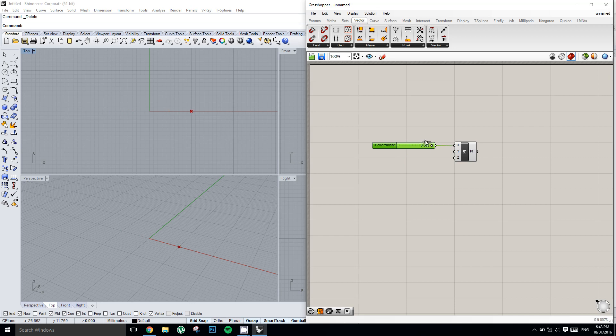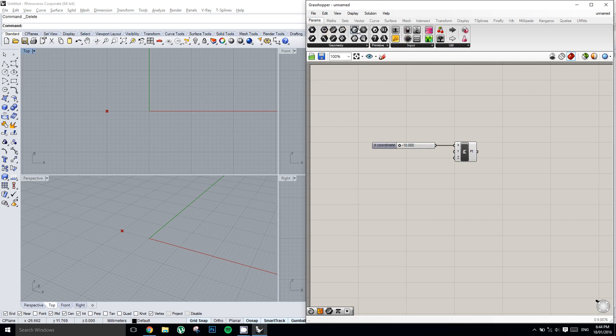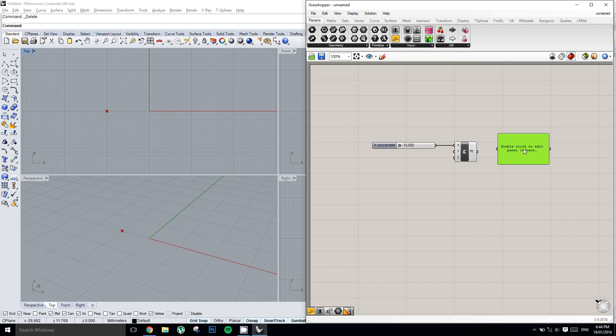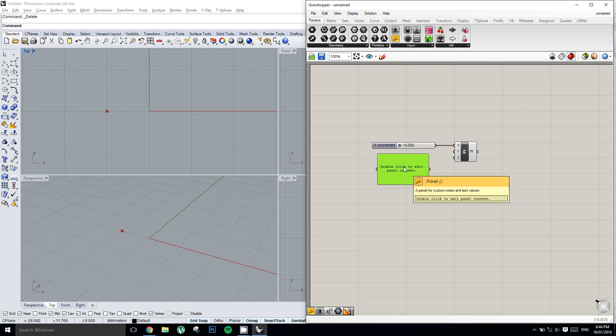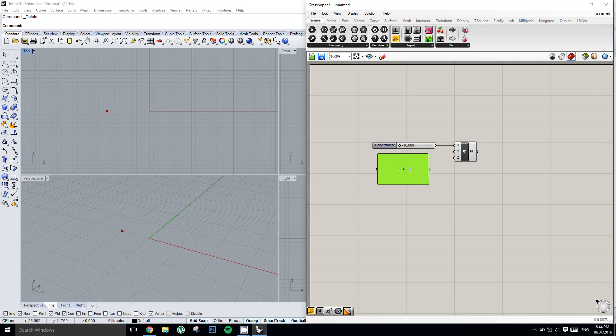Another really useful component is called a panel. A panel can do several things. We can either use it as an input. I'll double click the panel and I'll chuck in a number like 5.6. I can now plug that into my y value, and it has made a point at negative 10 in the x and 5.6 in the y.